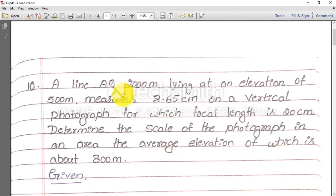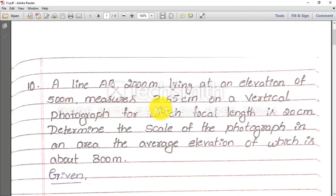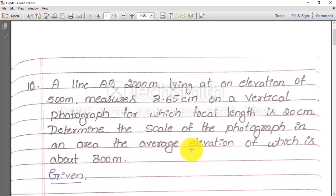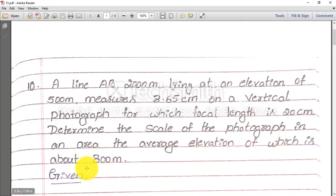A line AB, 2000 meter, lying at an elevation of 500 meter, measures 8.65 centimeter on a vertical photograph for which focal length is 20 centimeter. Determine the scale of the photograph in an area the average elevation of which is about 800 meter.